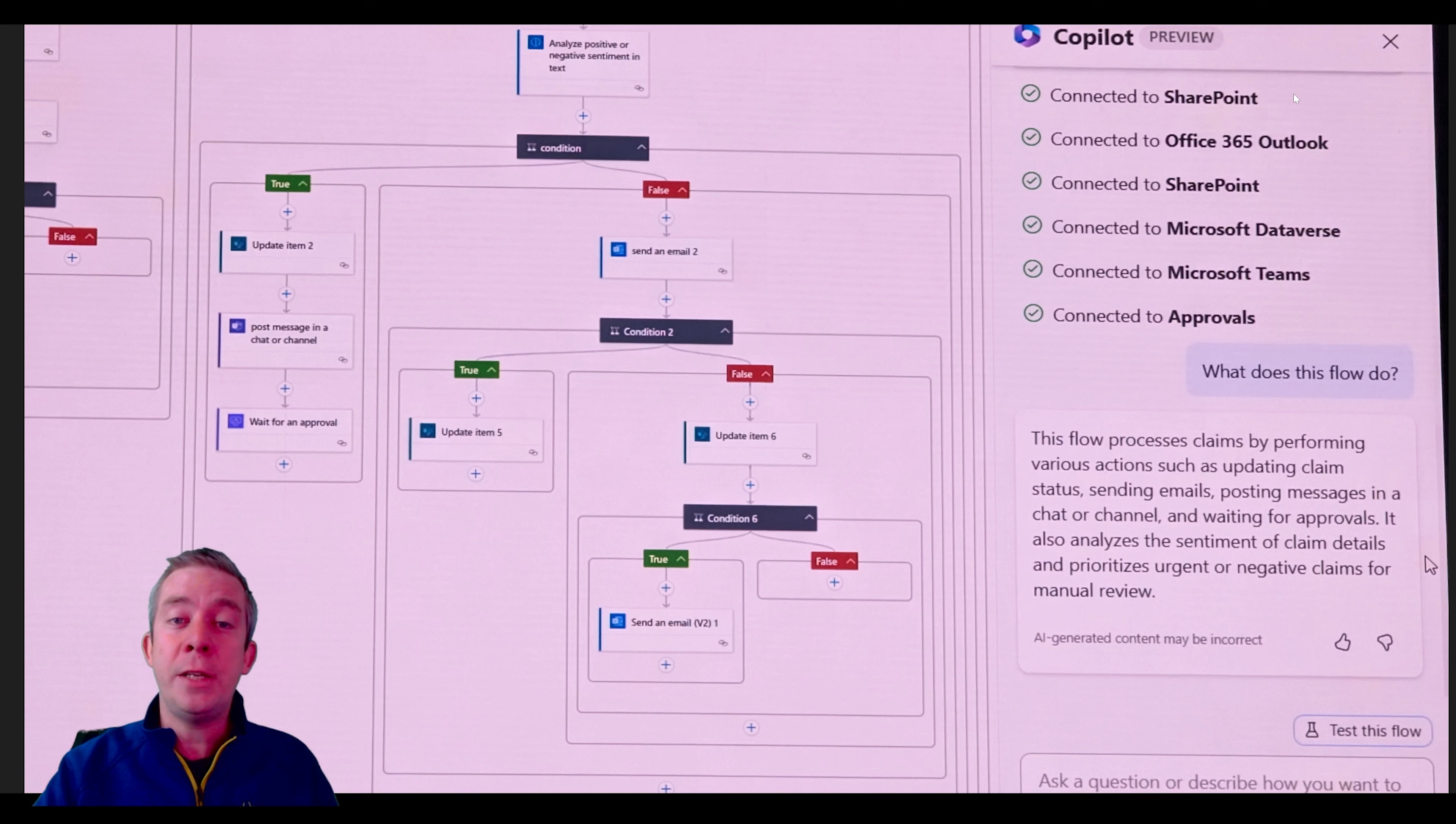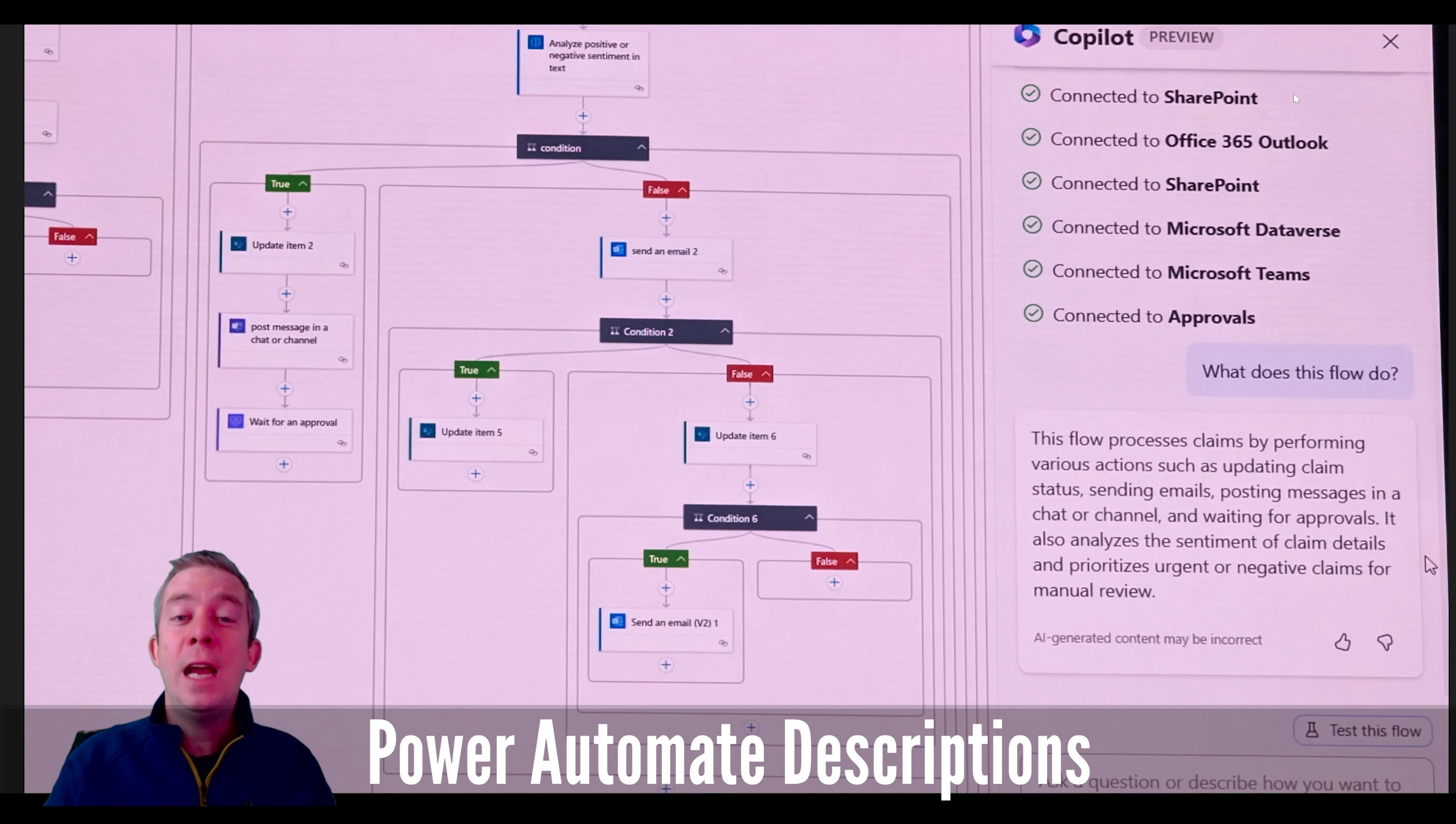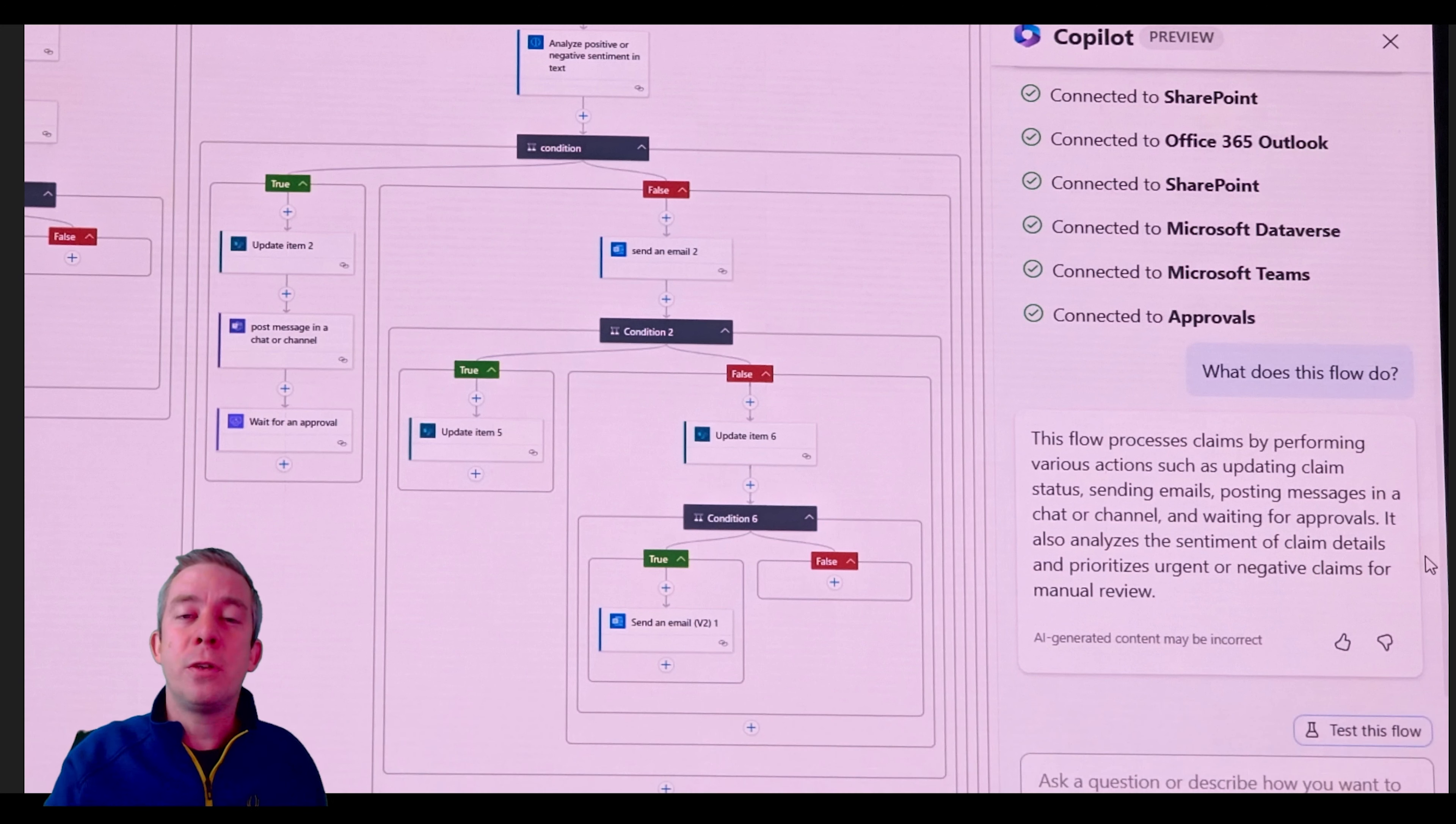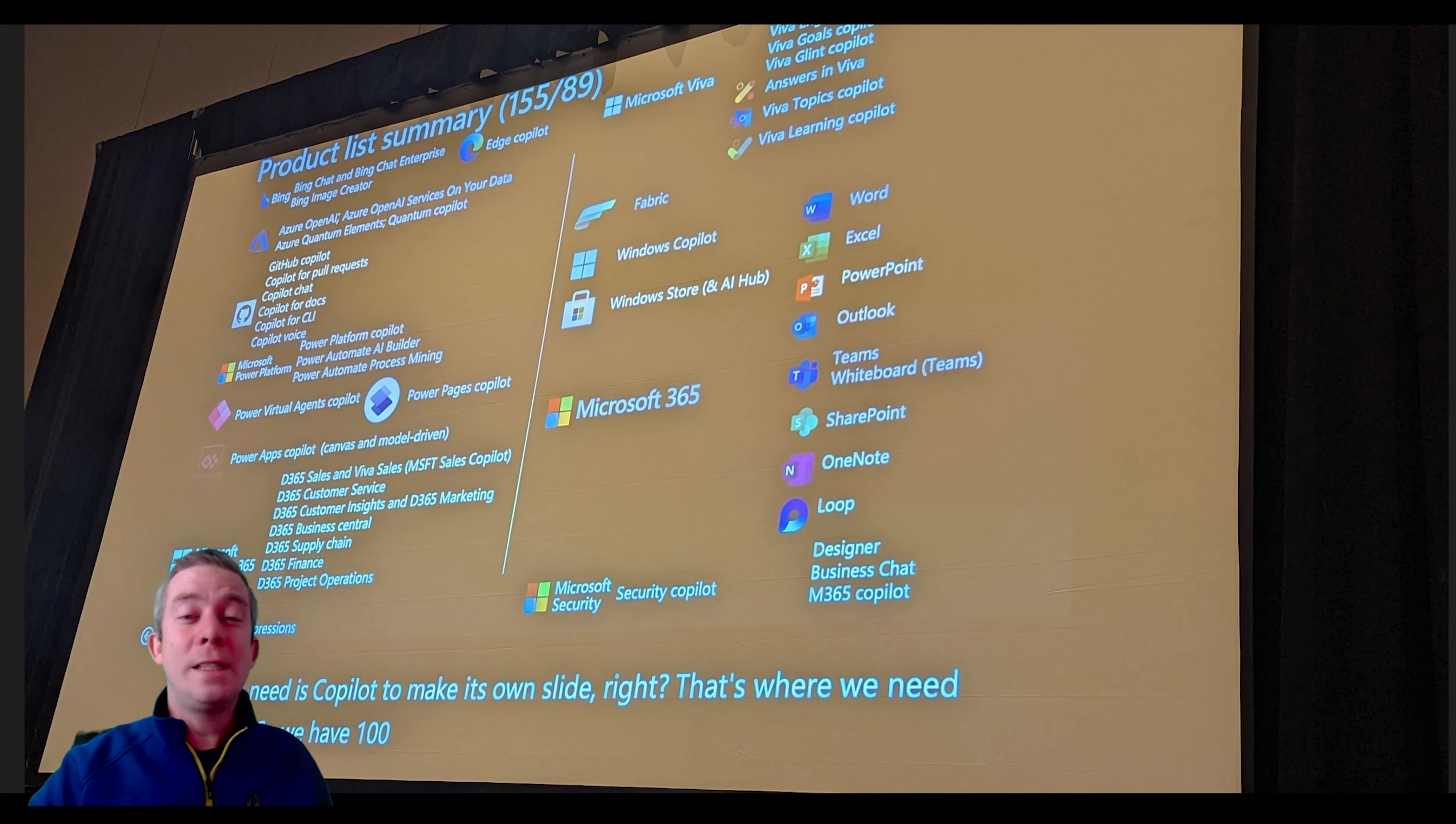Another good thing that I mentioned is that you can use Copilot to help you explain what a flow does. So you have a flow and then you ask Copilot, what does the flow do? It'll tell you what the flow does in its natural query language. And that'll help you if you're helping other people use their flows and you can identify what these flows do.